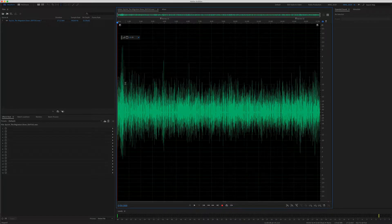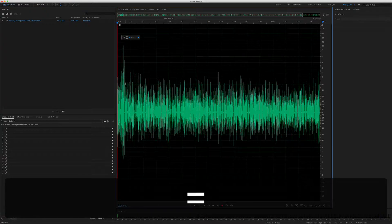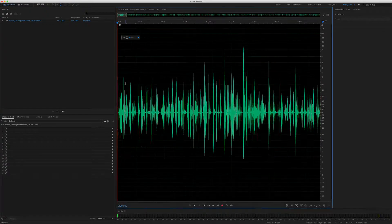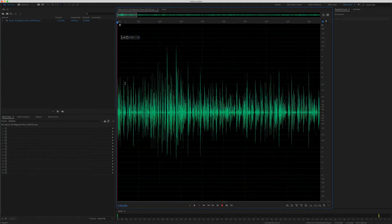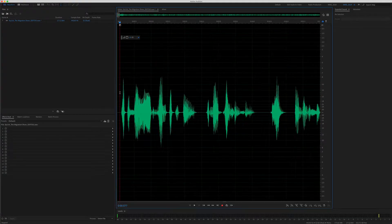To zoom into your audio on the waveform, tap the plus or equal key, and to zoom out, use the minus or dash key right next to it.